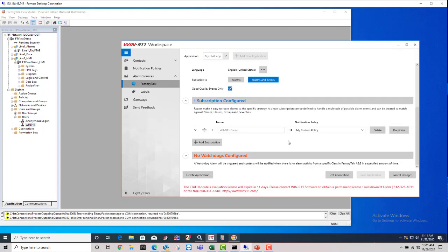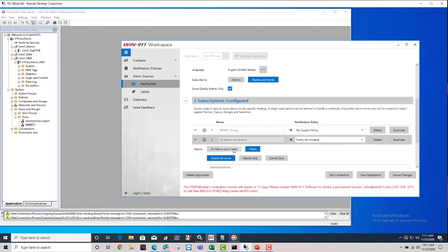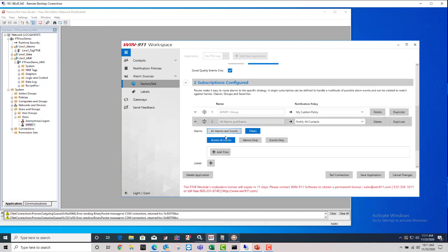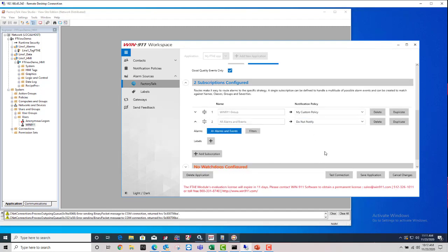Now, one thing I would recommend, especially for the initial setup, you don't have to keep this around long-term, but especially in the beginning, add another subscription for all alarm and events. Just keep that button selected. Don't go into the filters, just all alarm and events. And you can send that to a do not notify.